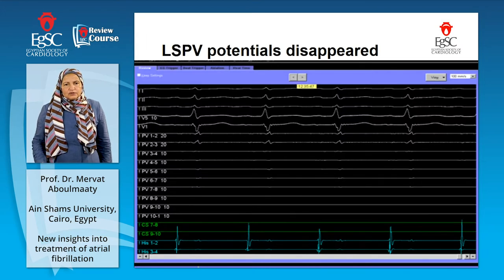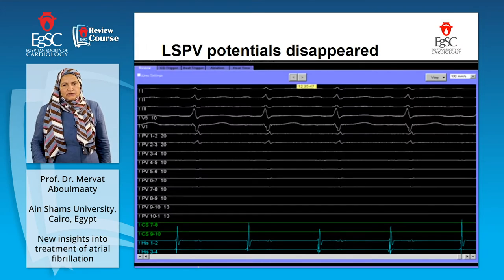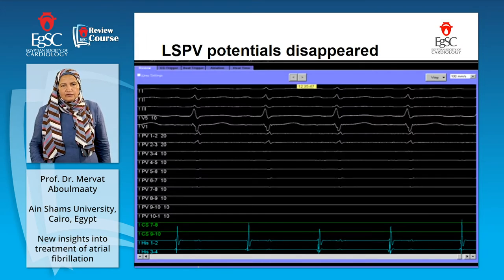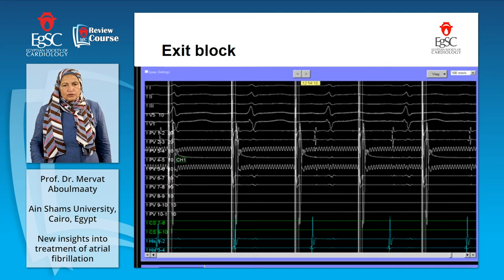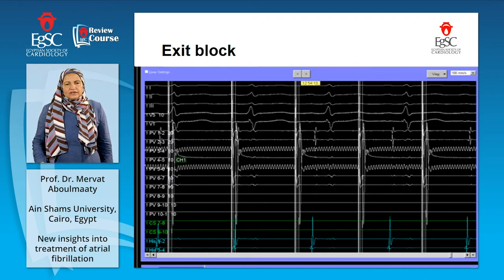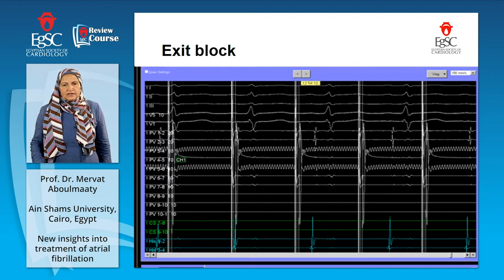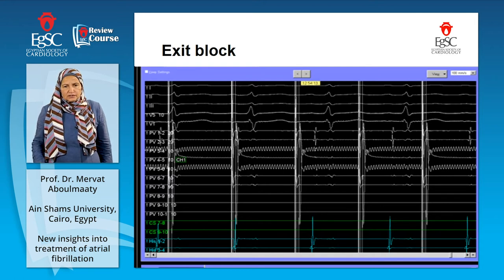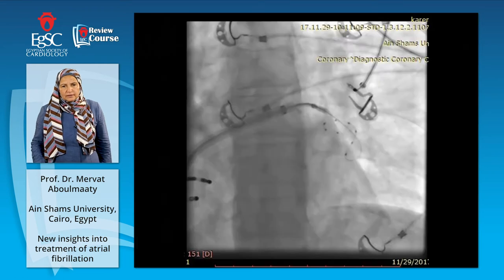We look at the potentials and confirm they are gone from the left-side vein. We then perform exit block, which is pacing from different poles of the multipolar Achieve catheter to see if there is any conduction. There is exit block — no connection — pacing shows big spikes but no conduction to the atrium.